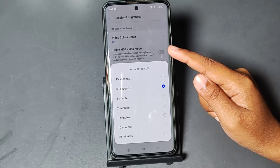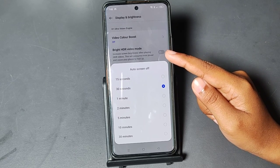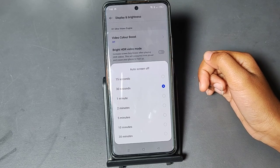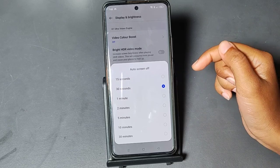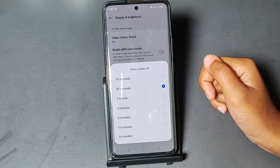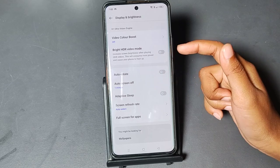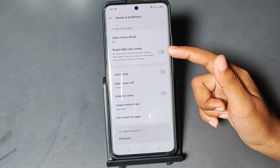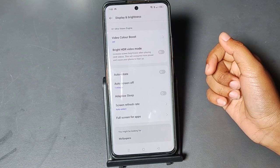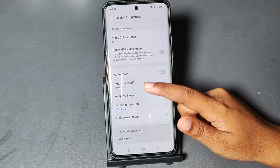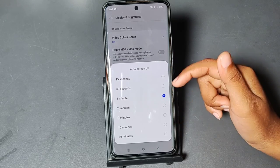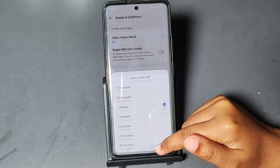For example, right now the time is 7:05 PM — after 10 minutes your screen will turn off at 7:15. If you select one minute, the screen will turn off at 7:06. Whichever option you want, you can select it from here to control the automatic screen turn-off time.